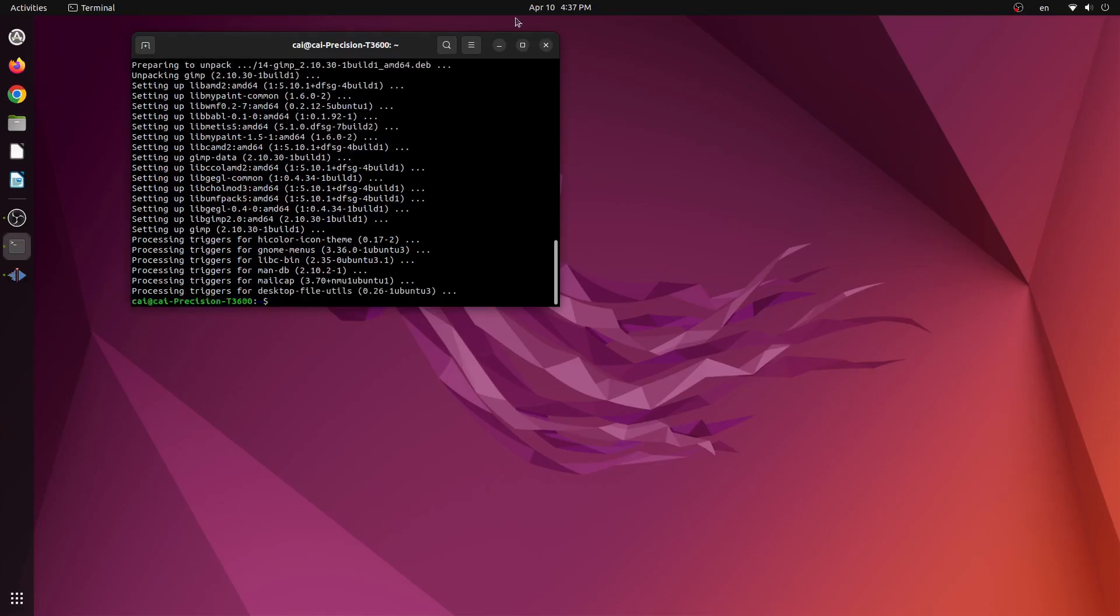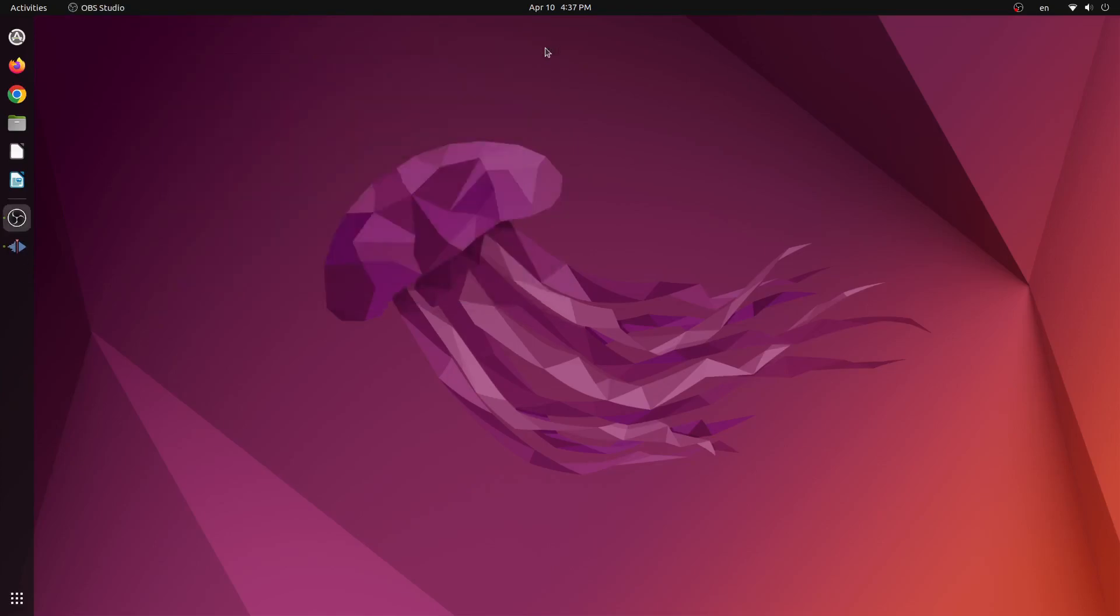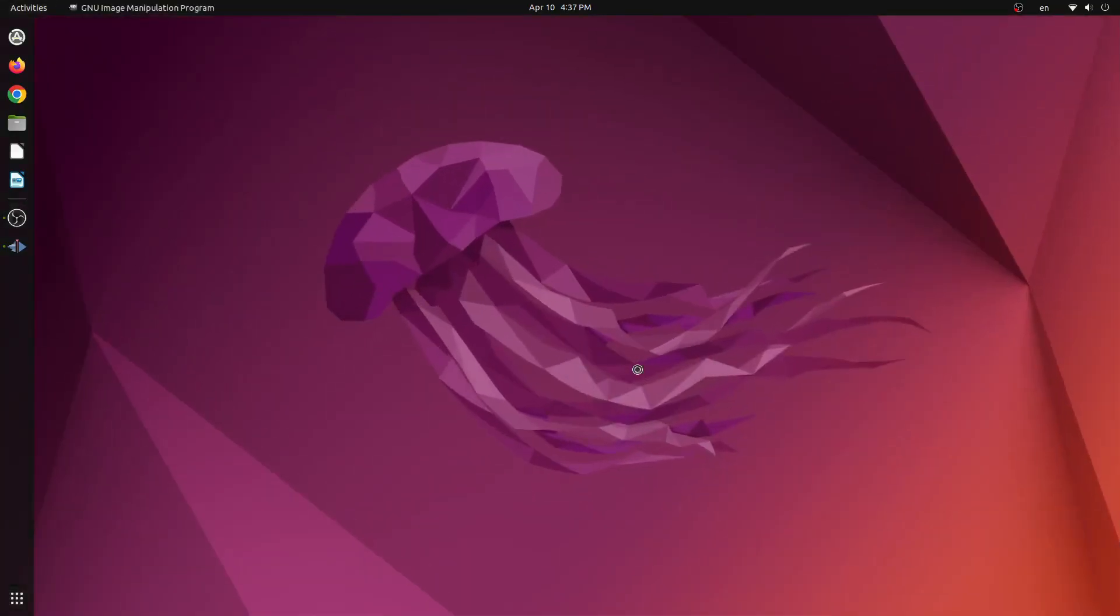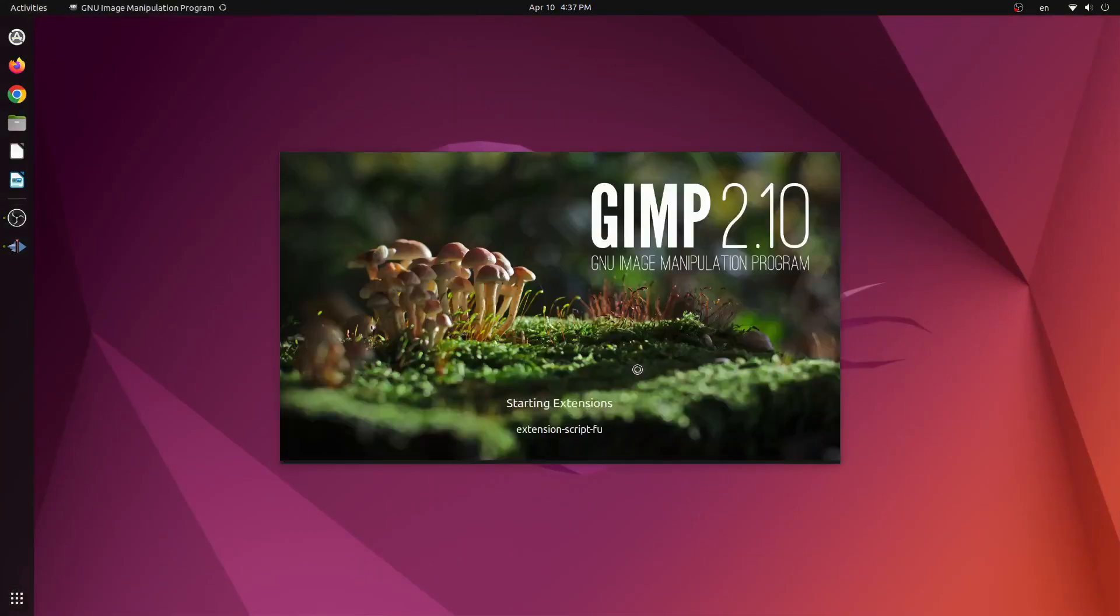Once GIMP is installed on our computer we can close the terminal, open the application tray and launch GNU Image Manipulation Program.